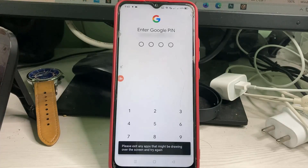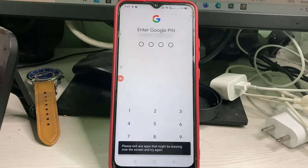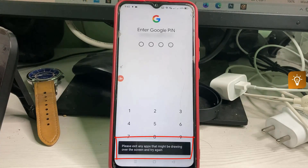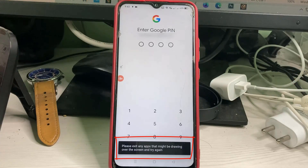Hello guys and welcome back to my YouTube channel Tekkons. Today I got the following error notification while trying to enter my GPay passcode: 'Please exit any apps that might be drawing over the screen and try again.' So how to fix this issue?